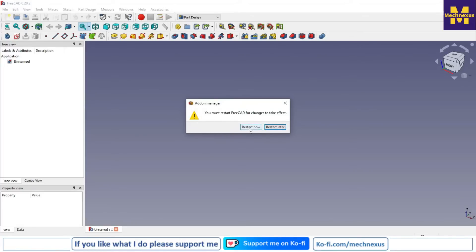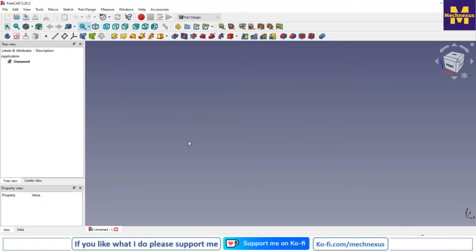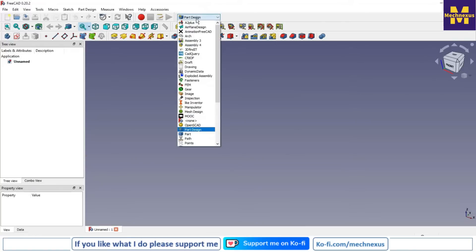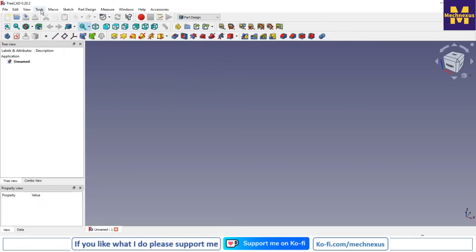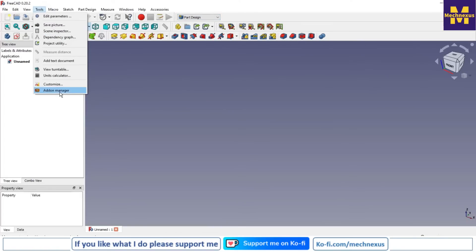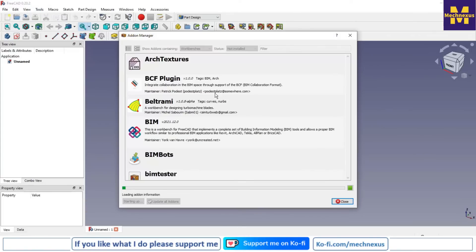Restart FreeCAD after installation. After restarting, go to the workbench selector and you can see that the Airplane Design workbench has been installed and is now available. Clicking on it will activate it.